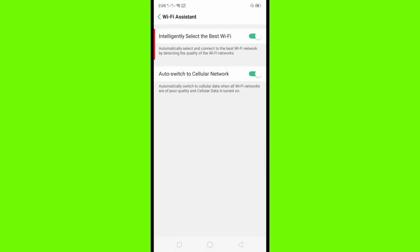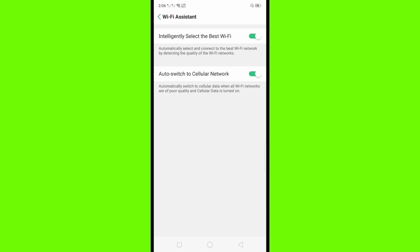You can see the intelligently select the best Wi-Fi switch button. If the button is on, it automatically selects and connects to the best Wi-Fi network by detecting the quality of the Wi-Fi network.